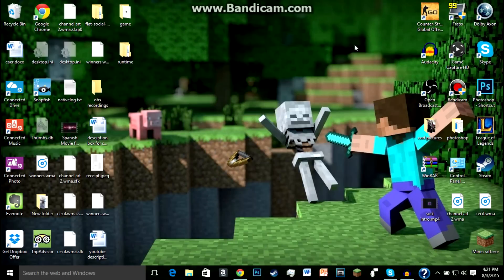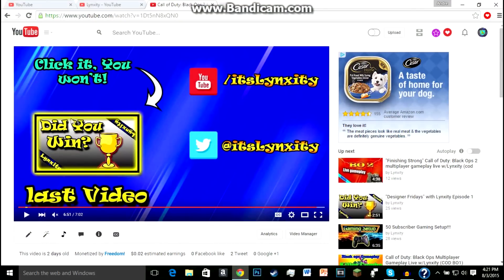What is going on guys, LinkCity here, and today I'm going to be showing you how to link your outro video so people can click on it.